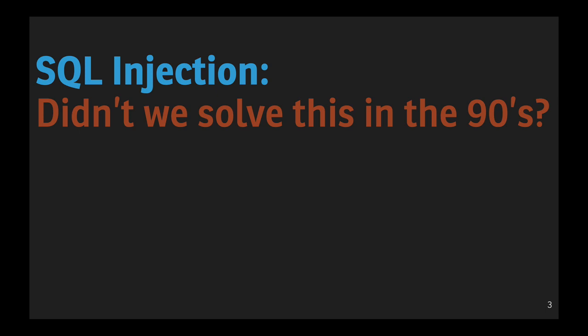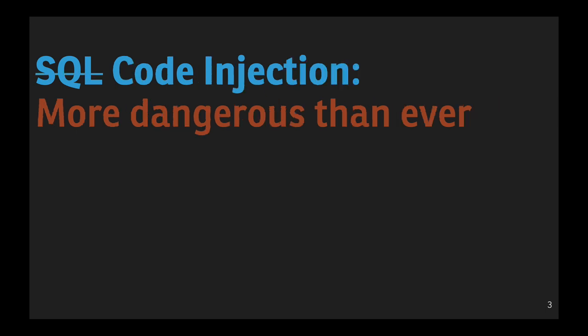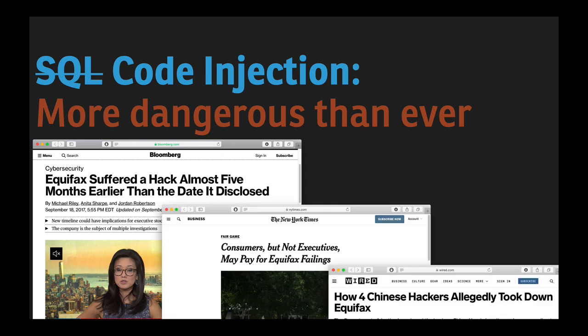Now, I'm sure many watching this video are saying, didn't we solve the SQL injection thing in the 90s? And how bad could a SQL injection attack really get? Well, it turns out that in today's complicated multi-tier web applications, attackers can inject far more than just SQL code, and can get to situations where they're executing arbitrary code on a remote server, which can be extremely devastating, as we saw in the 2017 Equifax data breach that, at its root,